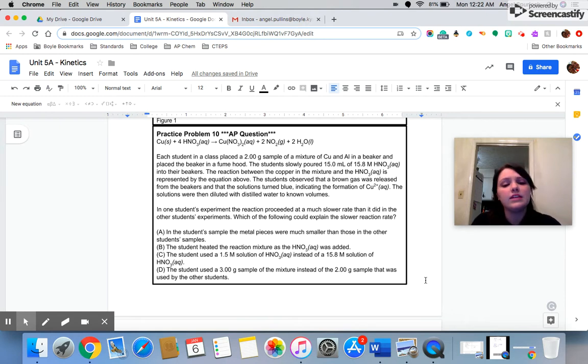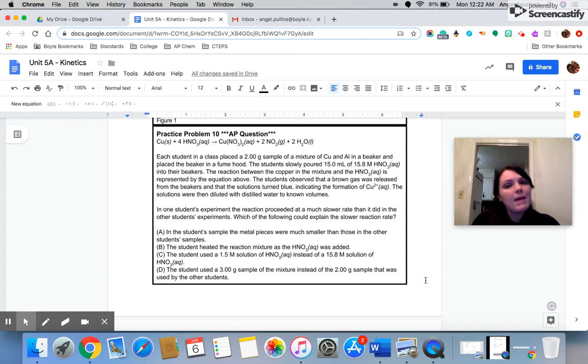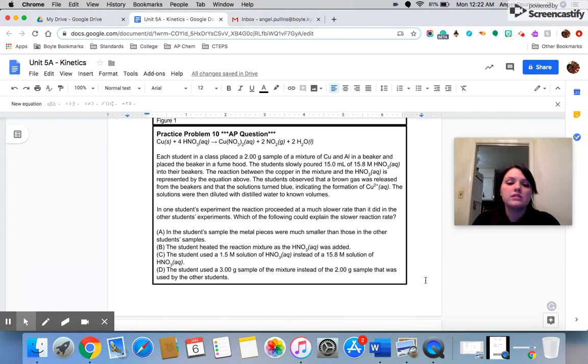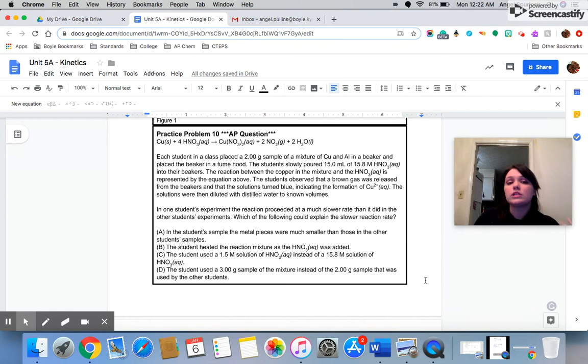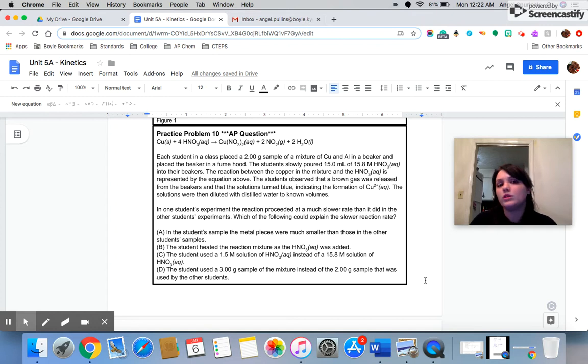Let's take a look. A says in the student's sample, the metal pieces were much smaller than those in the other student's samples. This doesn't say that the mass was different. It just says the pieces were smaller. If the pieces were smaller, that means that the student would have actually been increasing the surface area. And if you increase the surface area, you increase your reaction rate. You don't decrease it. So A would be the opposite of what we saw in the lab.